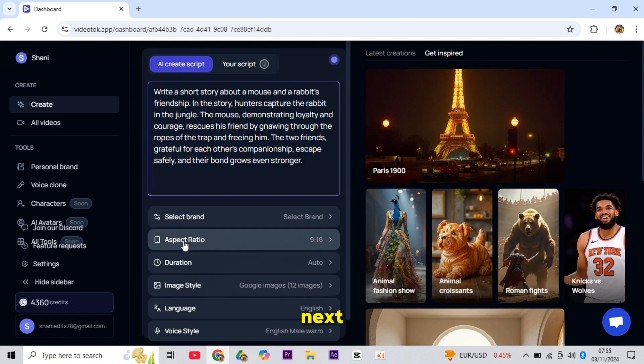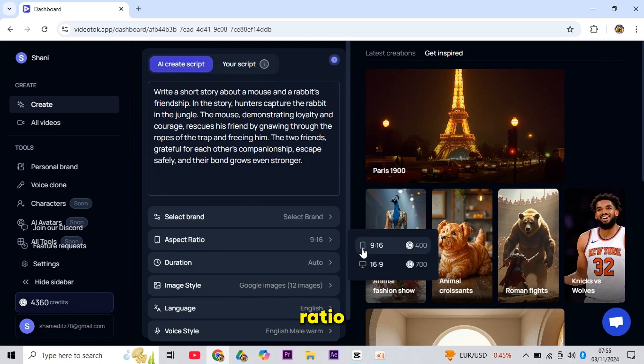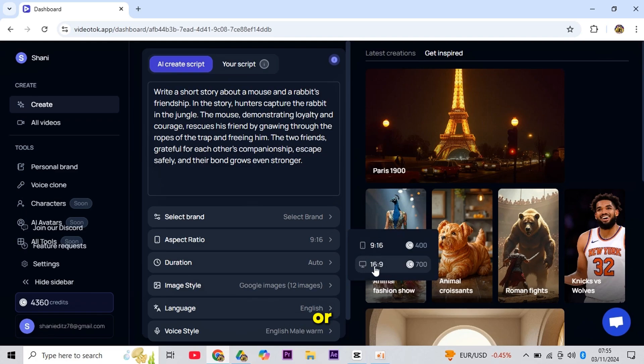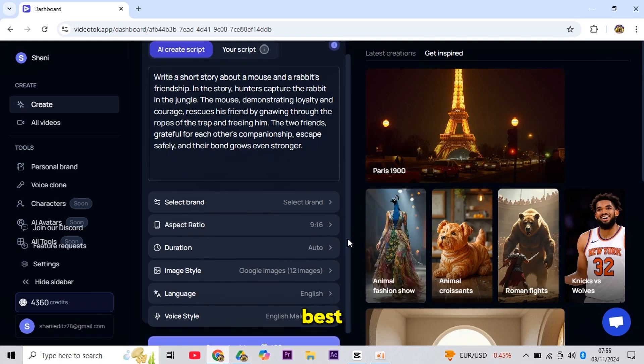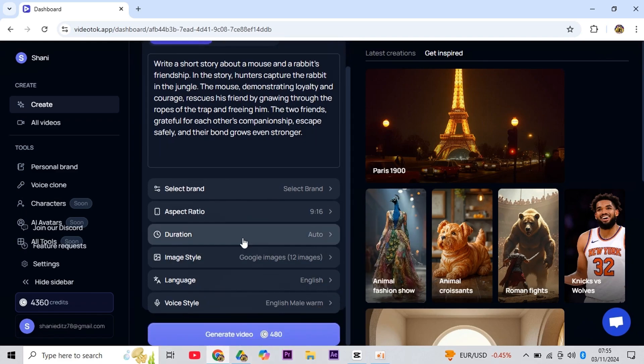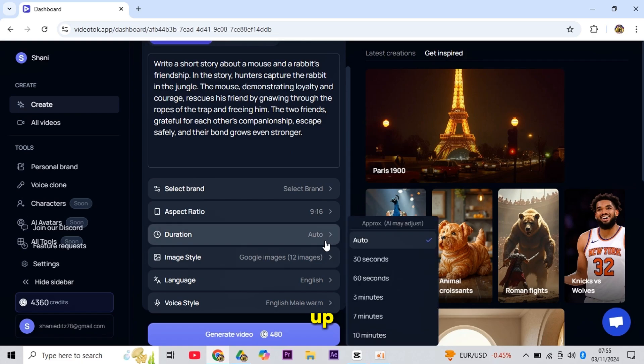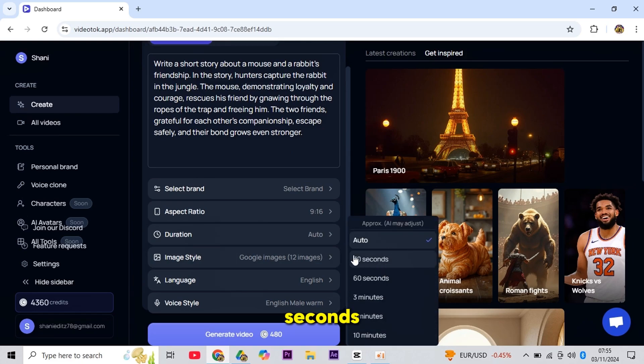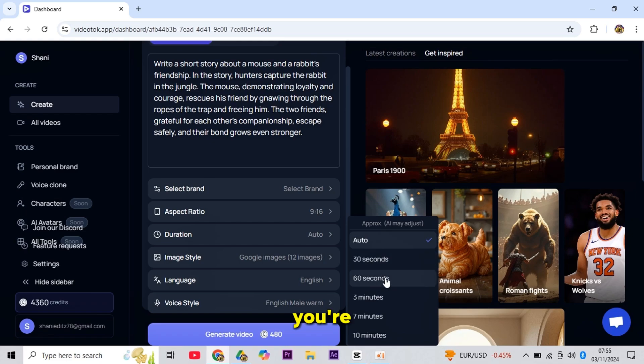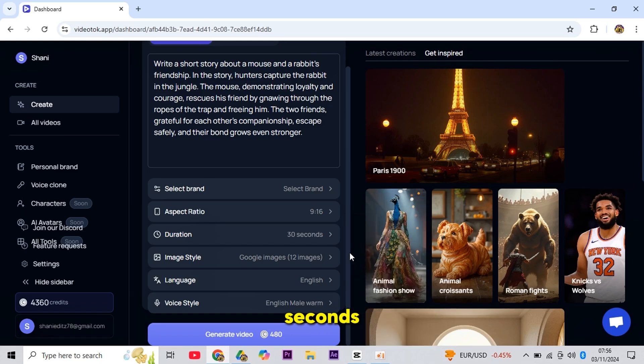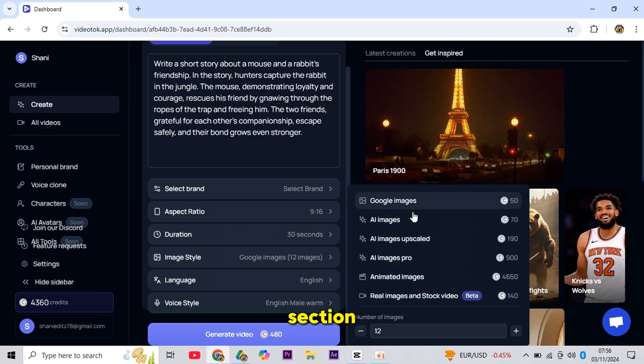Next, skip the brand section and go to the aspect ratio. Here, you can select 9:16 for YouTube shorts, or 16:9 for YouTube long videos, depending on what suits you best. Under Duration, you can choose to make videos up to 10 minutes long, but I'll select around 30 seconds for YouTube shorts. If you're creating for TikTok, you might want to go for 60 seconds.